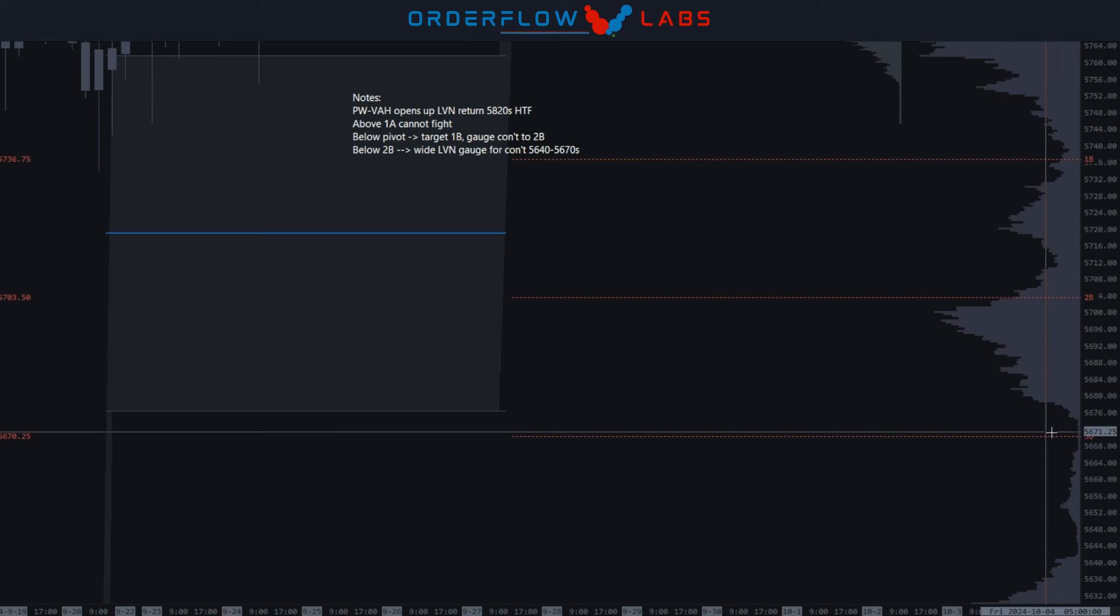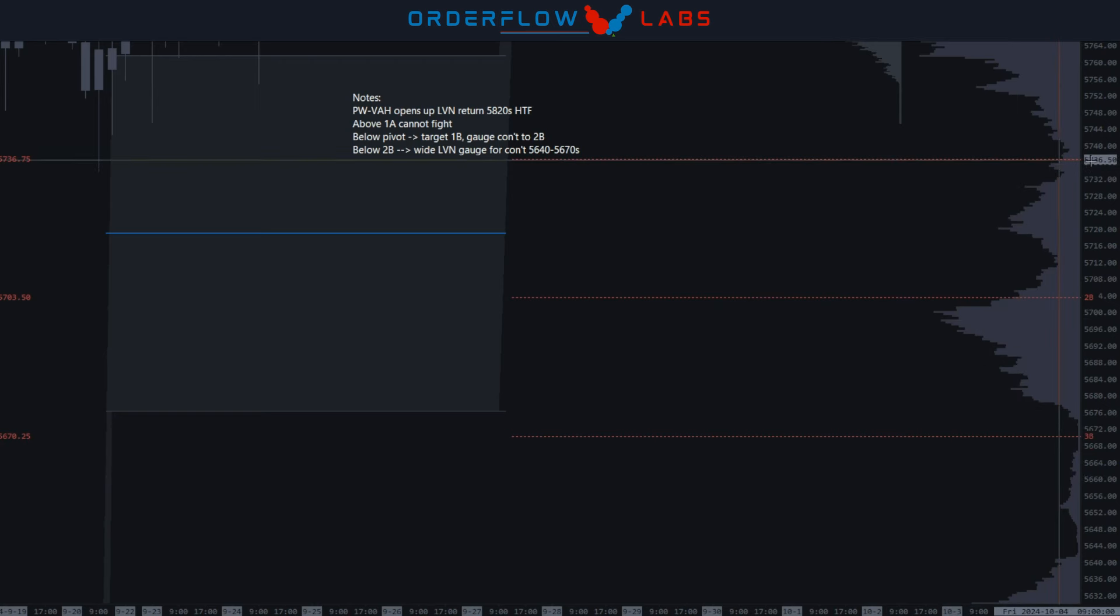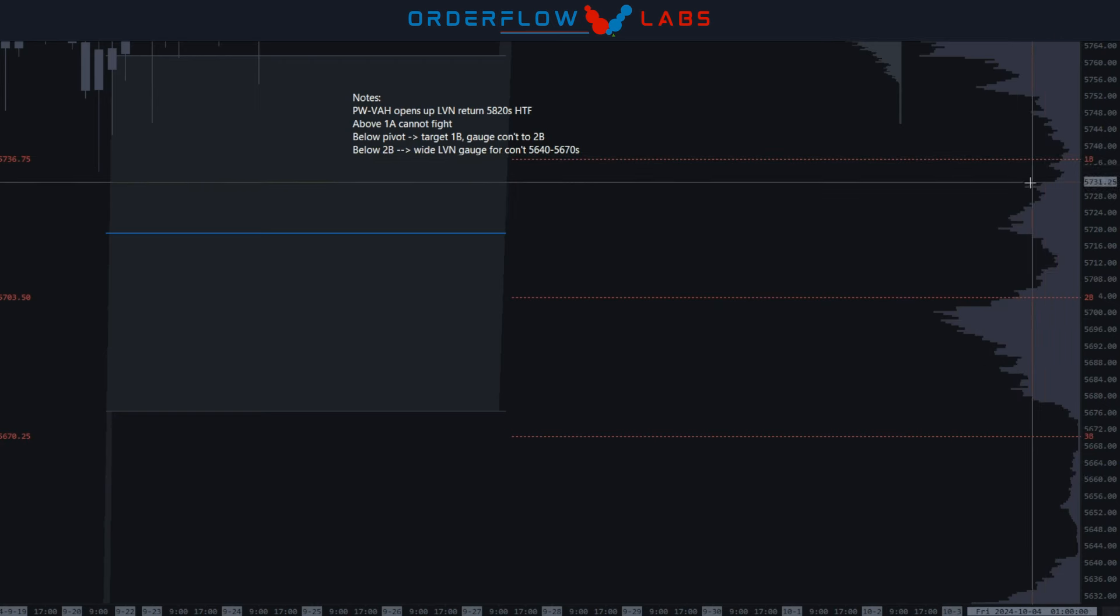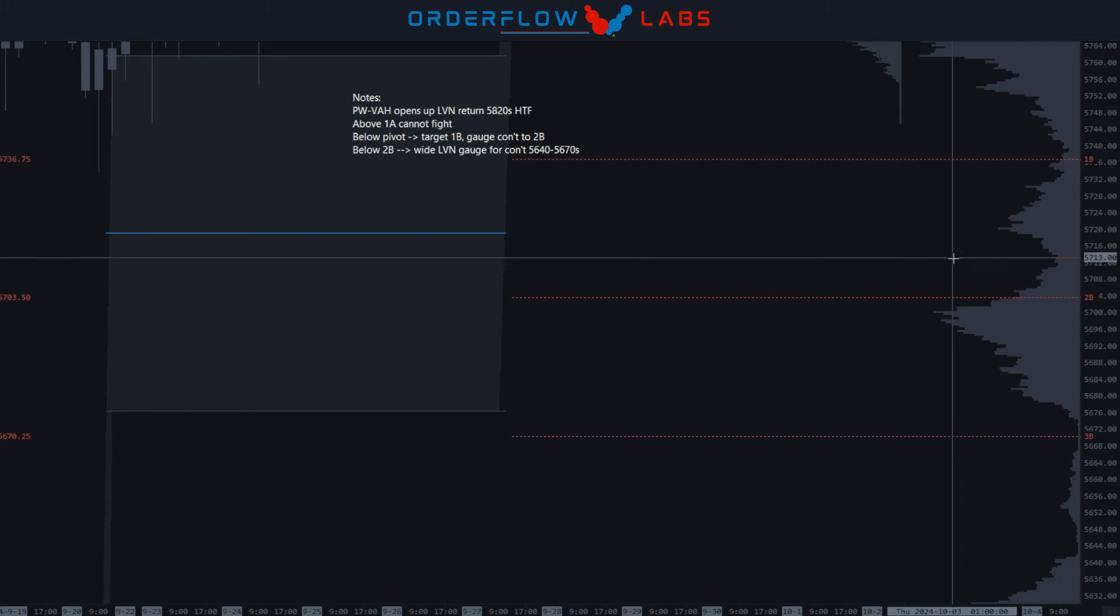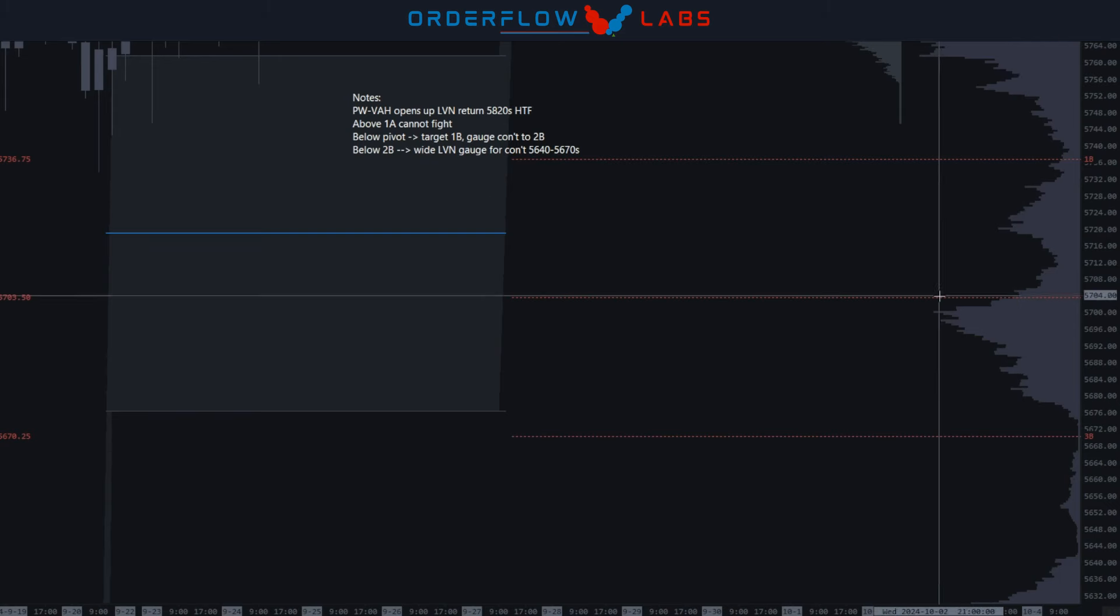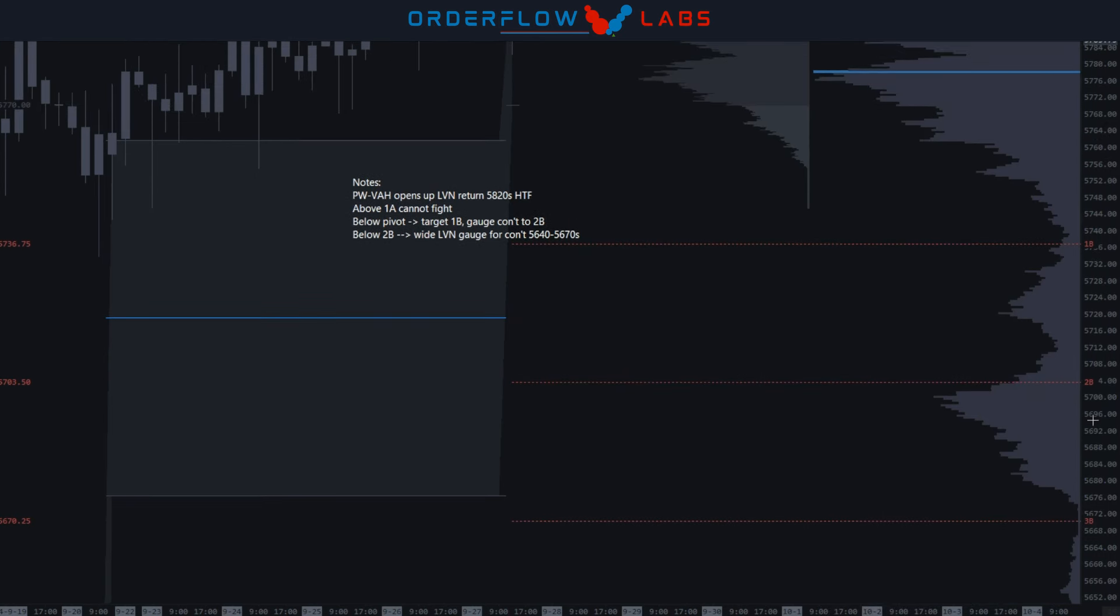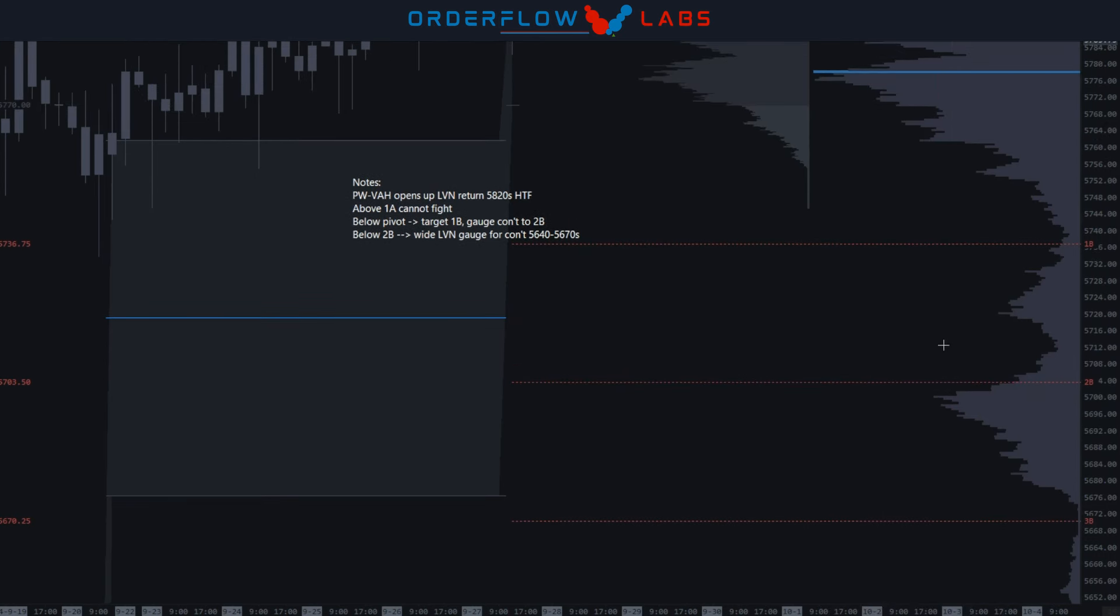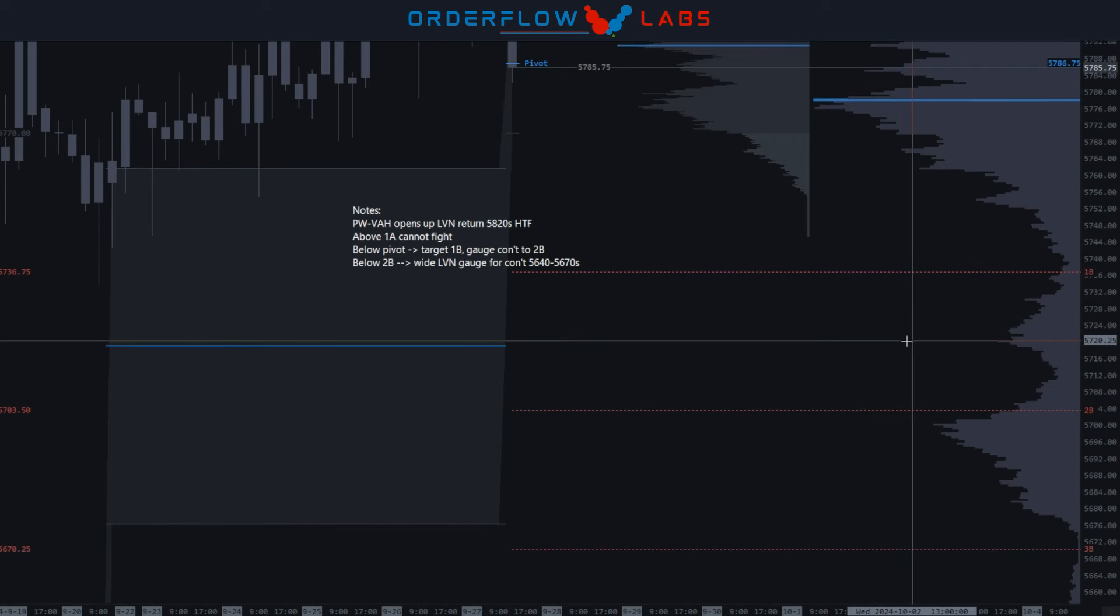But if you take into consideration this giant LVN down below us at the 3B, look at the 1B, this essentially here can be rotated through. So yes, we'd be conscious of the 5712 along the way, but...